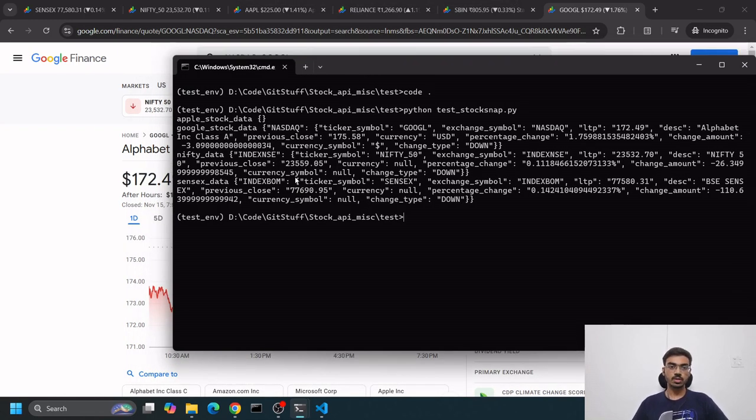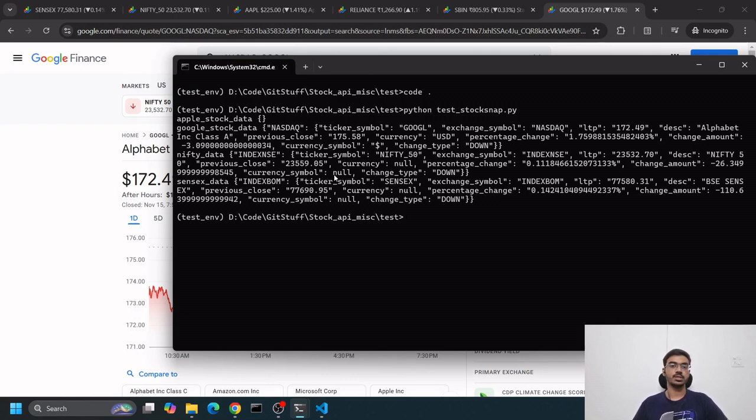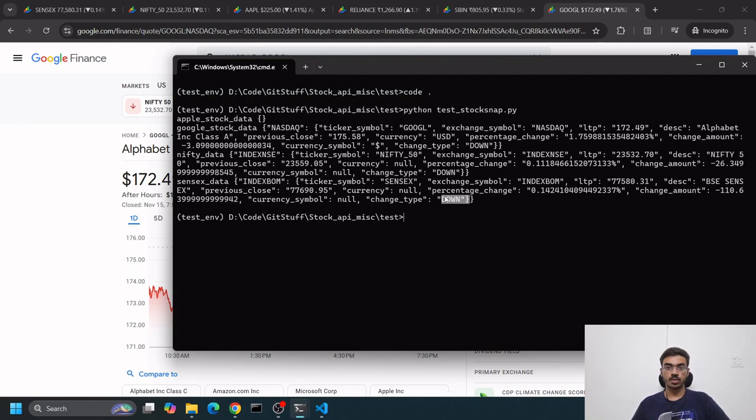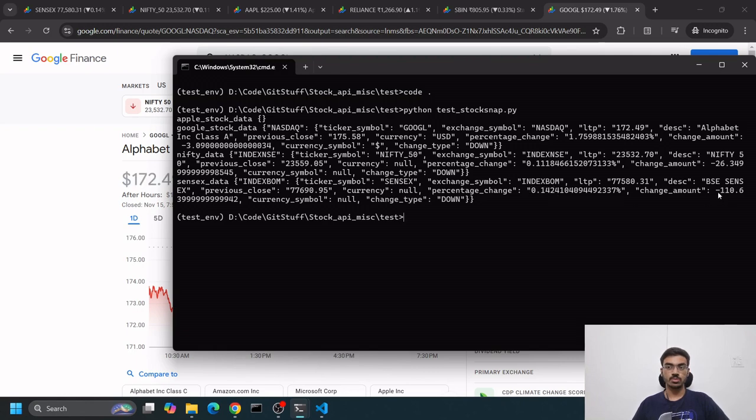It's fetching correctly, giving a dollar symbol. Same goes for index NSE. Basically your indexes don't have a currency symbol because they're indices, not currencies, so currency symbol would be null here. We can see Sensex was down - percentage change was 0.142 and the amount was minus 110.